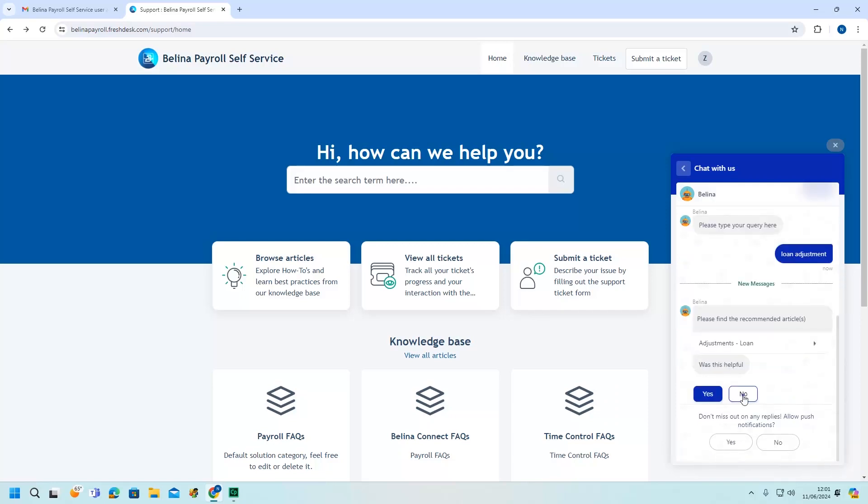Click Yes if the article was helpful. If not, click No to be transferred to a live agent.